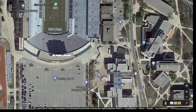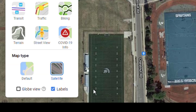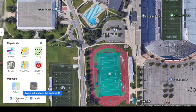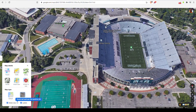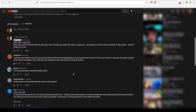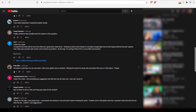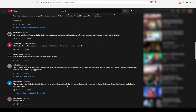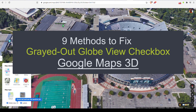In a previous video, I talked about how if the 3D aerial button wasn't showing up, you go down to Layers, go to More, click on Globe View, and the 3D button appears. But many of you commented that the Globe View button isn't showing up — it's grayed out and the 3D button is still not there. In this video, I'll show you 9 steps to fix why the Globe View button is grayed out.